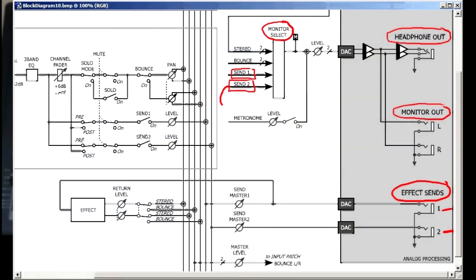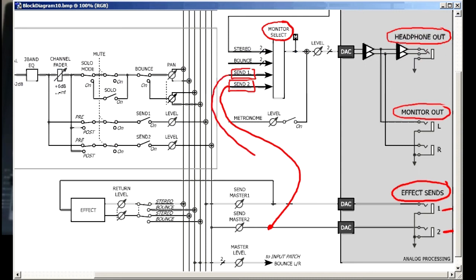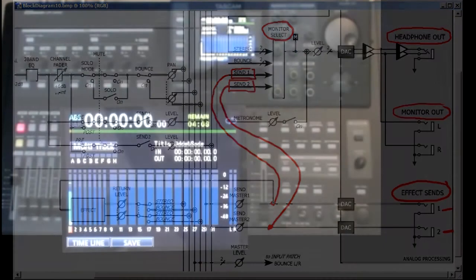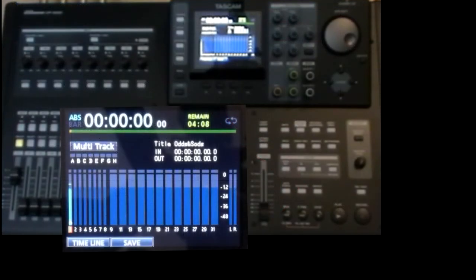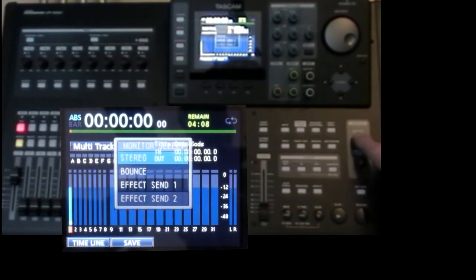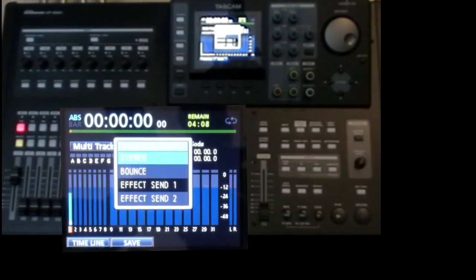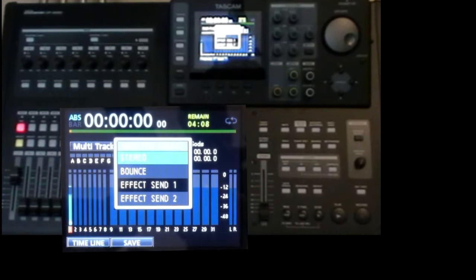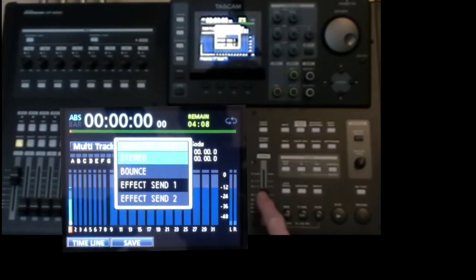Now this is not looking directly at the send bus. It monitors the signals after the master level controls. So it really shows you what is going out of the machine on the send sockets and what is going to the internal send effect. This is just like the monitor stereo position where it shows exactly what is going out of the machine on the stereo output sockets. Which is why this fader affects it.